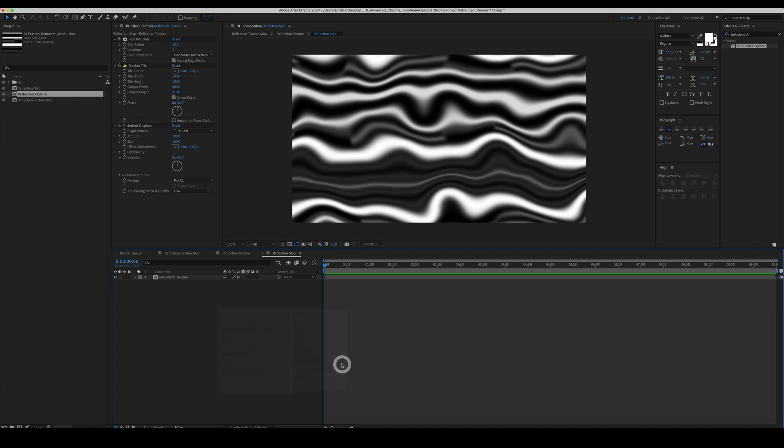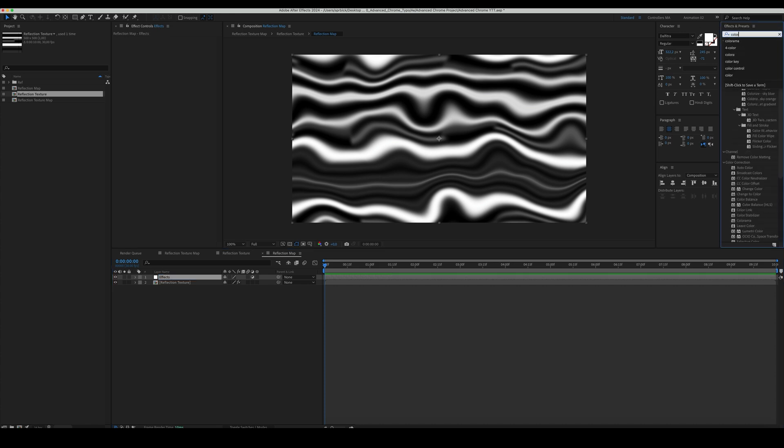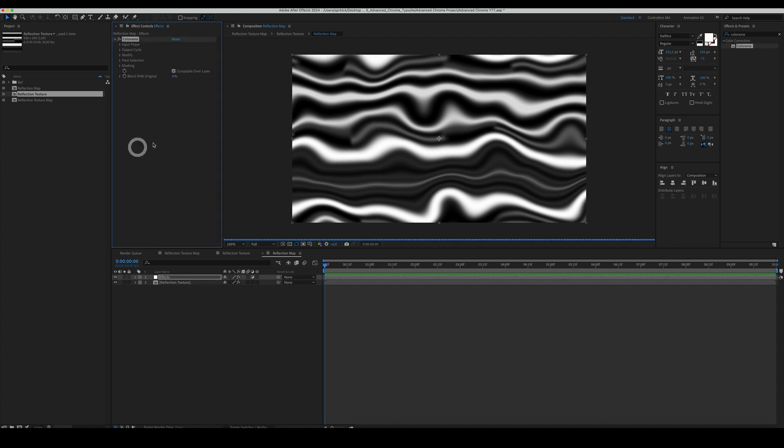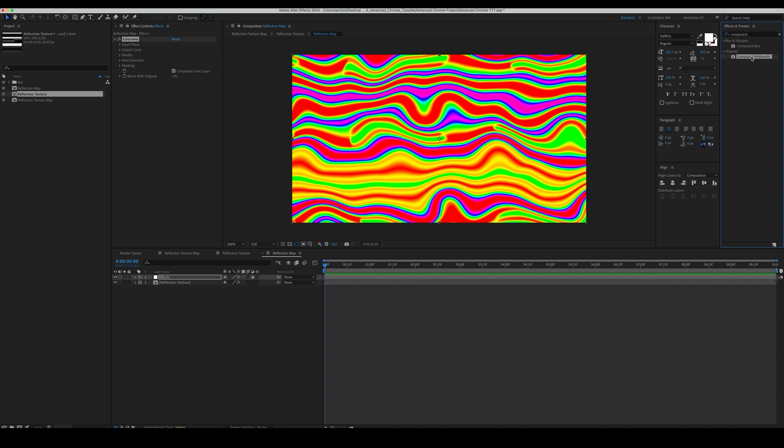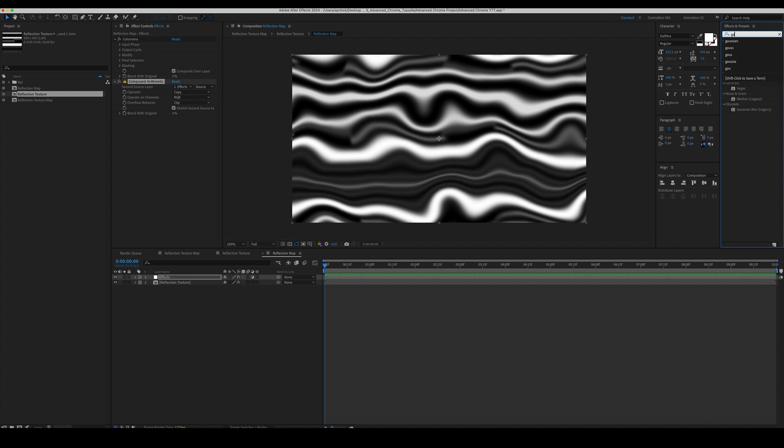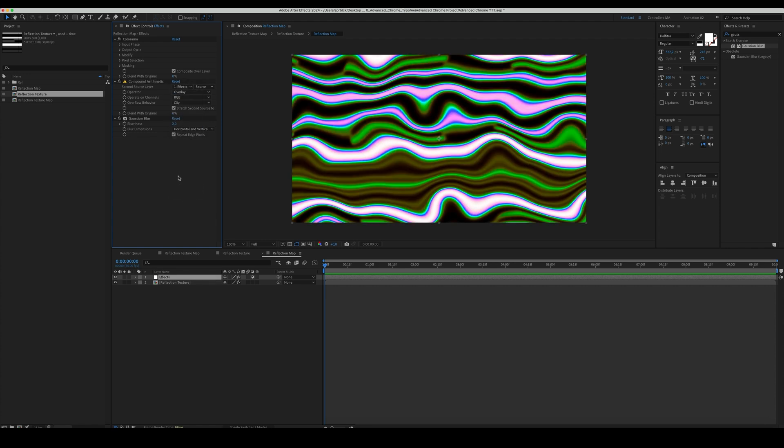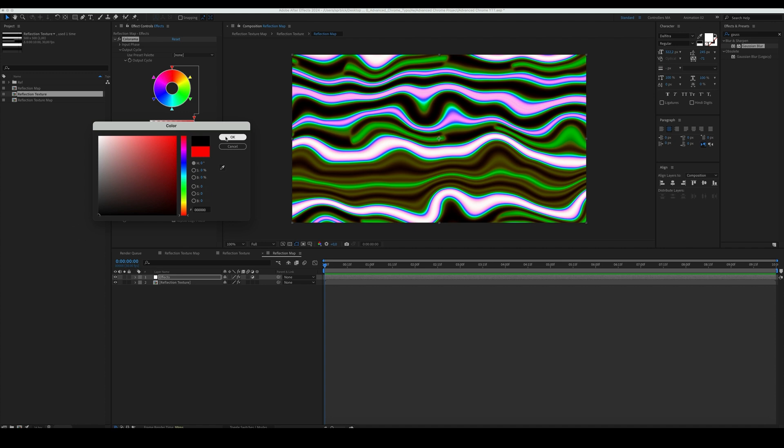Add an adjustment layer and some effects to it. We'll add colorama, compound arithmetic, and gaussian blur. Add color stops.